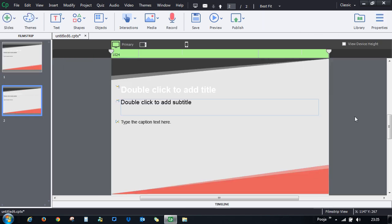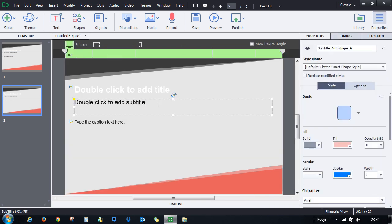An important thing to understand is the parent-child-grandchild relationship between breakpoints. Whatever change you make in the primary layout is carried forward to the tablet and mobile views. However, it does not work the other way — changes made in the mobile view will not be translated back to the tablet or primary view.